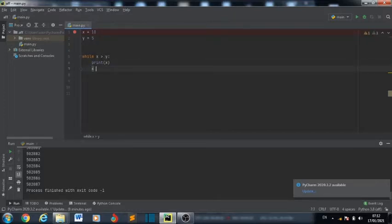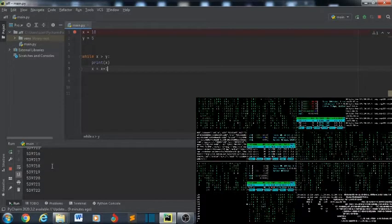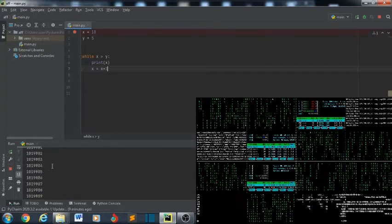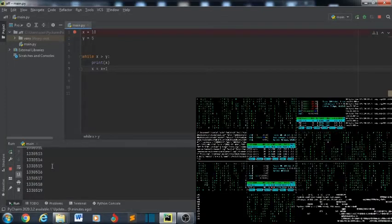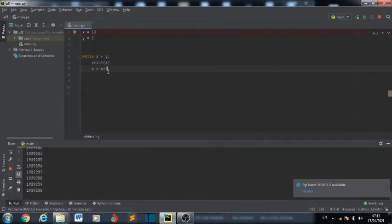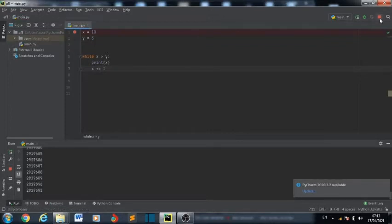We also say x = x + 1 to increment x. You can also write x += 1, which is the same as x = x + 1. If you print it out, it will be the same result.